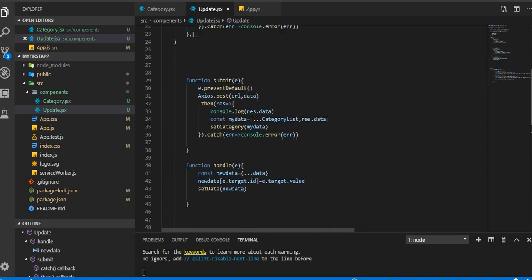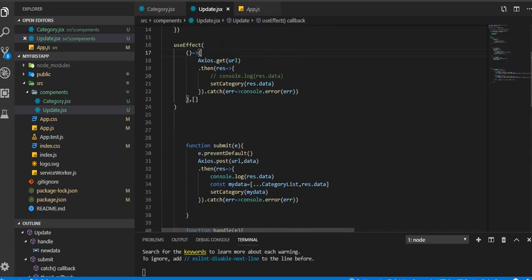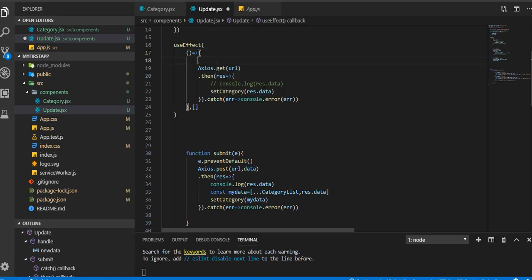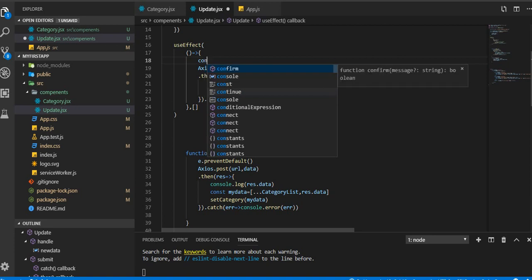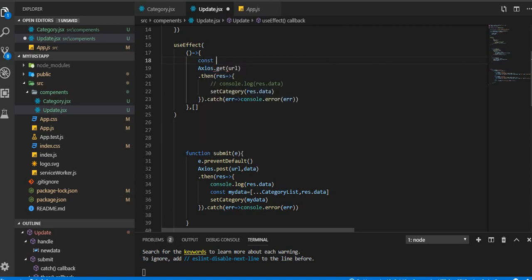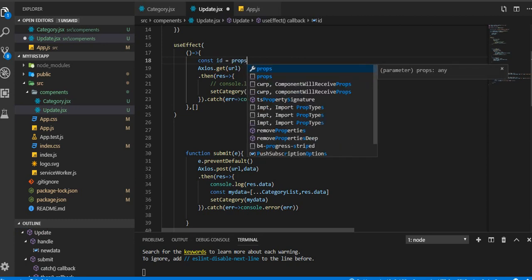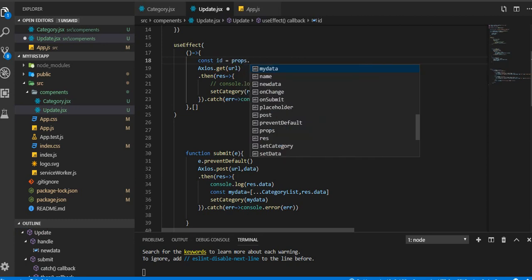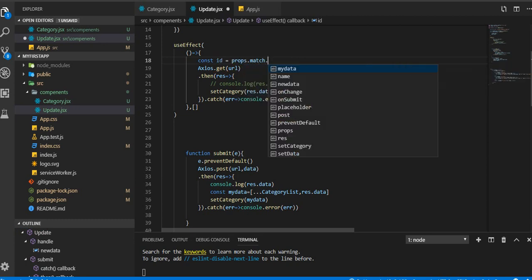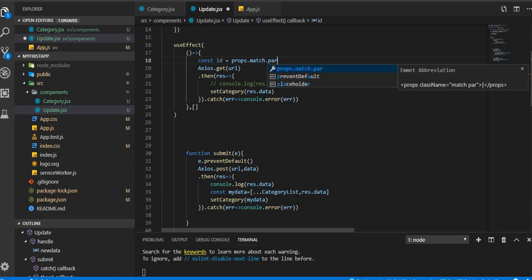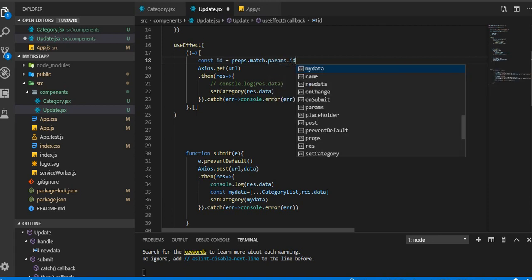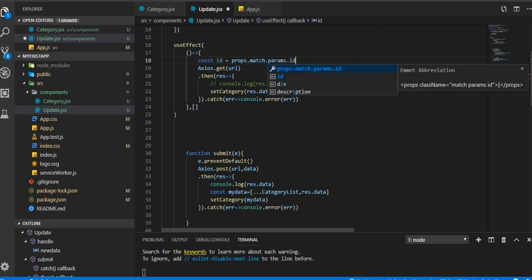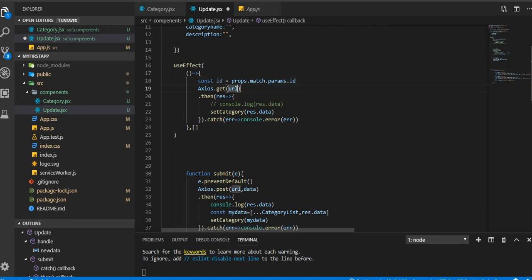Control S to save, we got the form. Now what we're gonna do is we are passing ID from the other page, so here we are going to store that in a variable. Const ID equal to properties.match.parameters.ID.